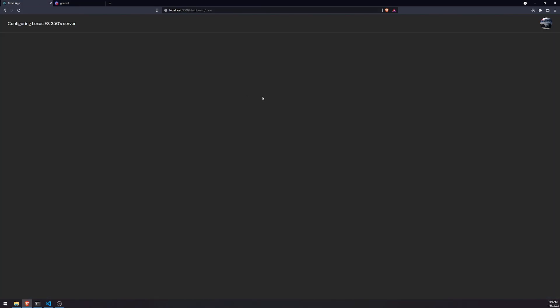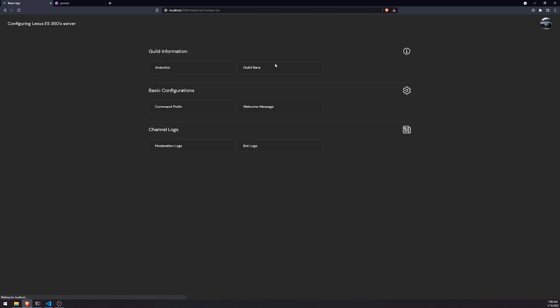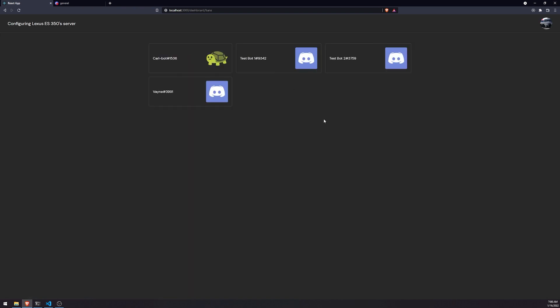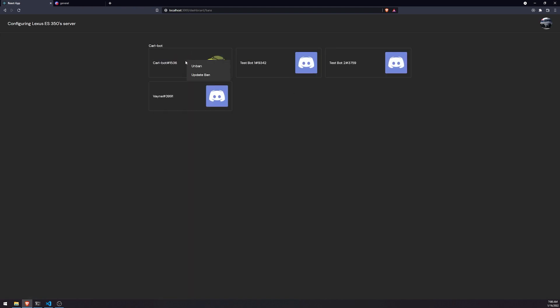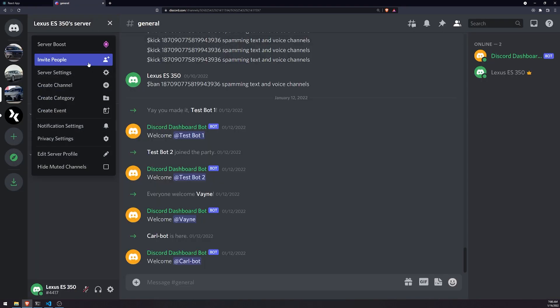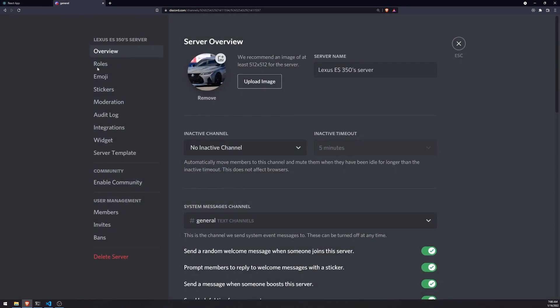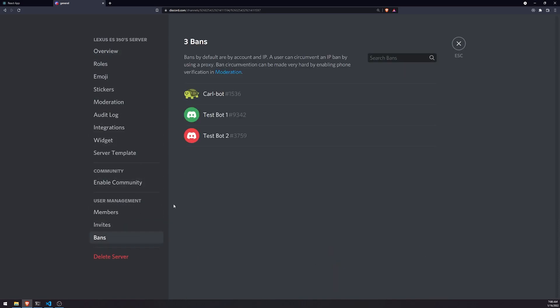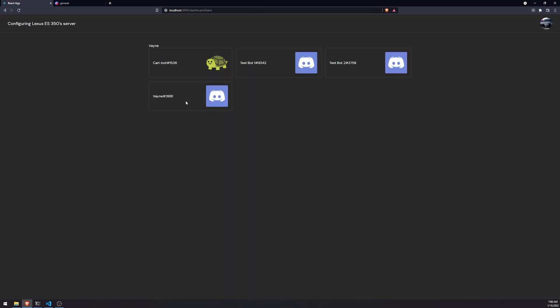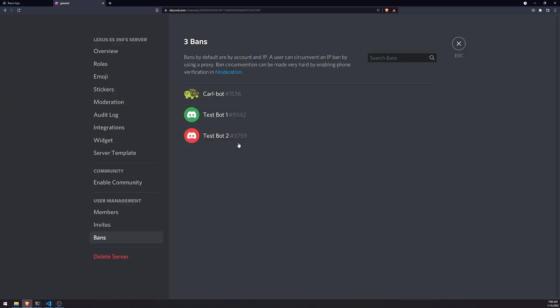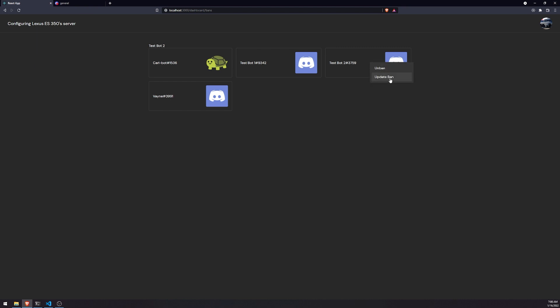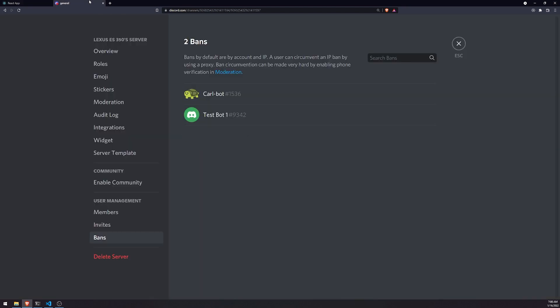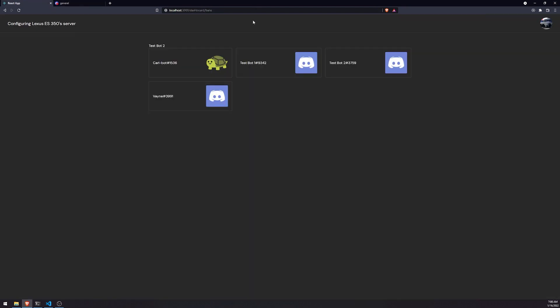So let me refresh the page. Okay, so right now if I were to unban one of these users, you'll notice that the state on the front end does not get updated at all. So it does in fact unban the user successfully. If I were to look on the Discord server you'll see that Vain, which I just unbanned, is gone. If I were to unban Test Bot 2, that would also disappear as well. So the ban functionality actually works.